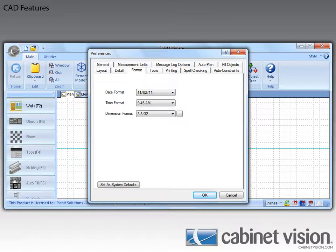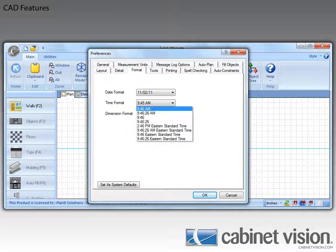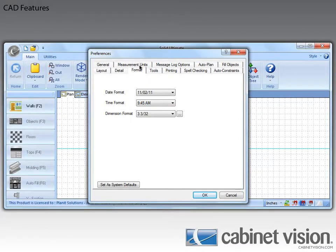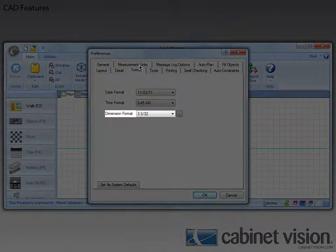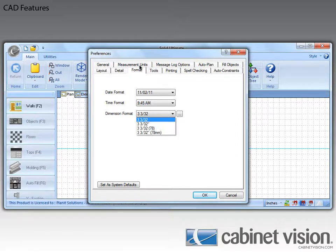You should notice that there are a few more formatting options available with this version of Cabinet Vision. First, you can specify a time format — when you click on the drop-down, you can select one of the predetermined time formats. Next, you can specify a dimension format. This allows you to select, from a list of options, how your dimensions will appear in Cabinet Vision. If you click on the drop-down, you can see that there is a list of formats for you to choose from.